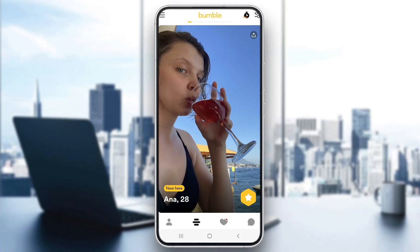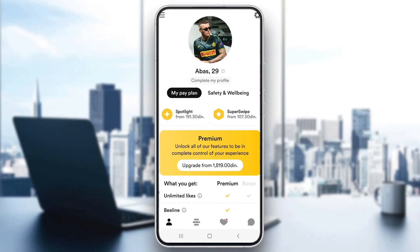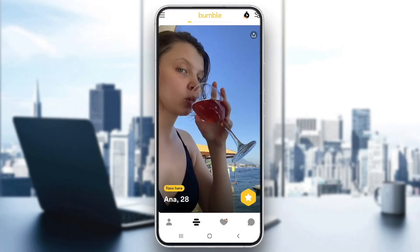Let's say you are greeted by the main page of Bumble, where you can see your profile and your matches. Let's say you have a subscription for premium or something similar on Bumble and now you want to turn that off, as you do not want to purchase premium every month anymore. Here is what you have to do.